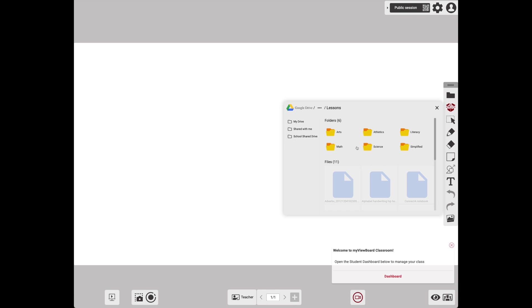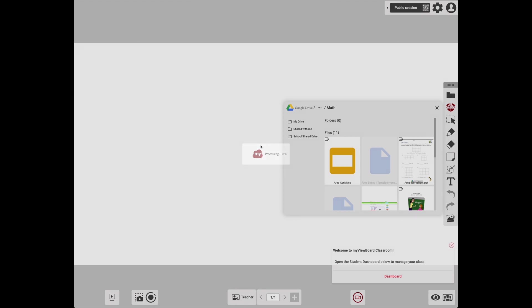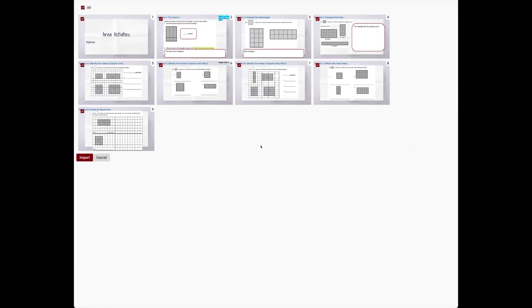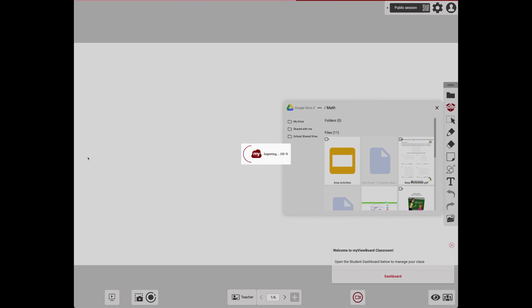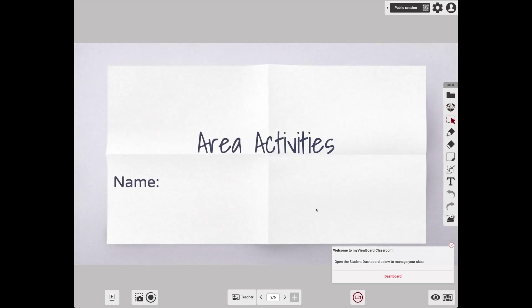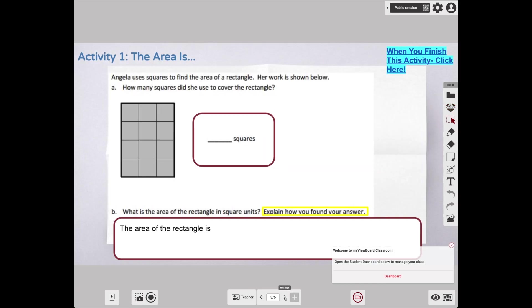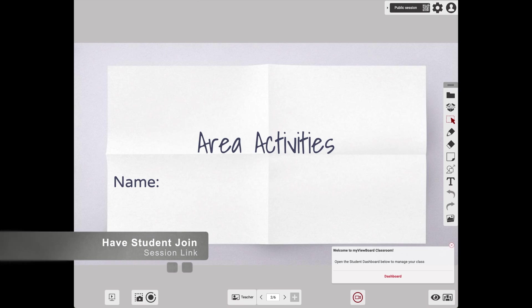From here I can add PDFs, Google Docs, or Google Slides that I want to teach from. Let's add a Google Slides presentation for my math lesson. Click and drag to the canvas where it'll process. Once processing is complete, you can choose which slides you want to bring in and then choose Import. We can see the first page here. If I want to go backwards and forward through my pages, click the page navigation at the bottom.